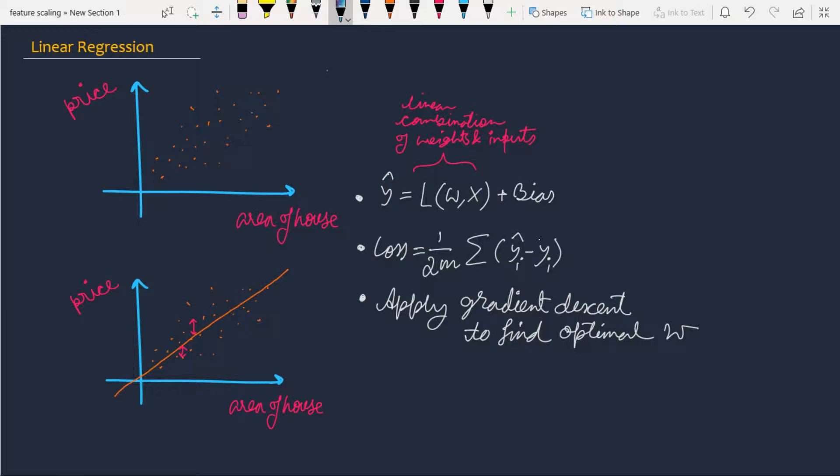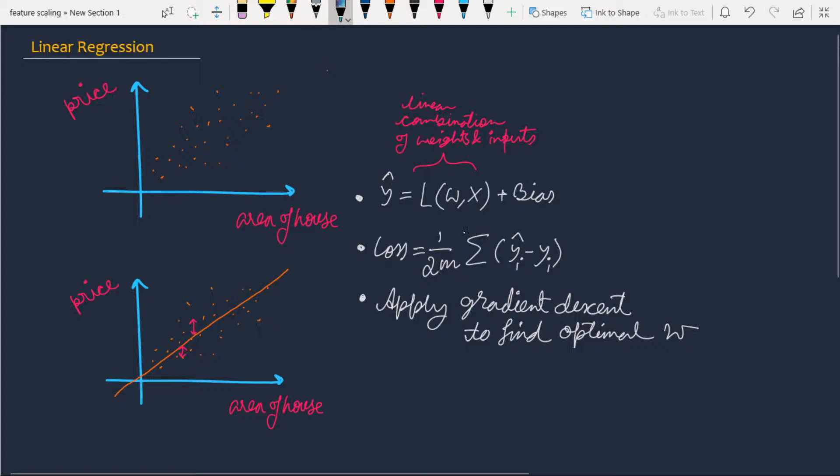First, I'm going to go through the concept quickly, and then we'll write the code in Python using the scikit-learn library. In linear regression, we suppose that our output variable y can be represented as a linear combination of weights w and inputs x plus a bias term.